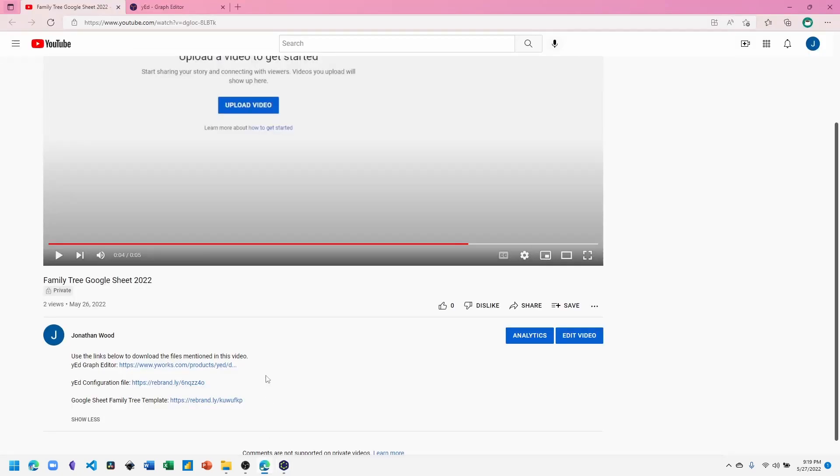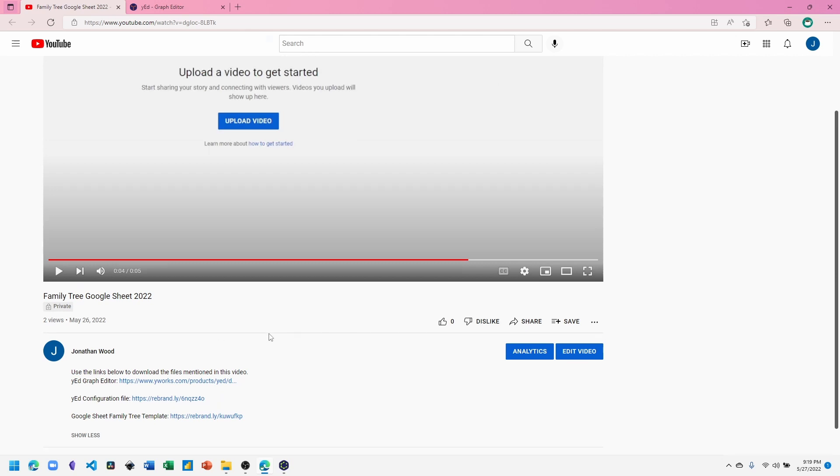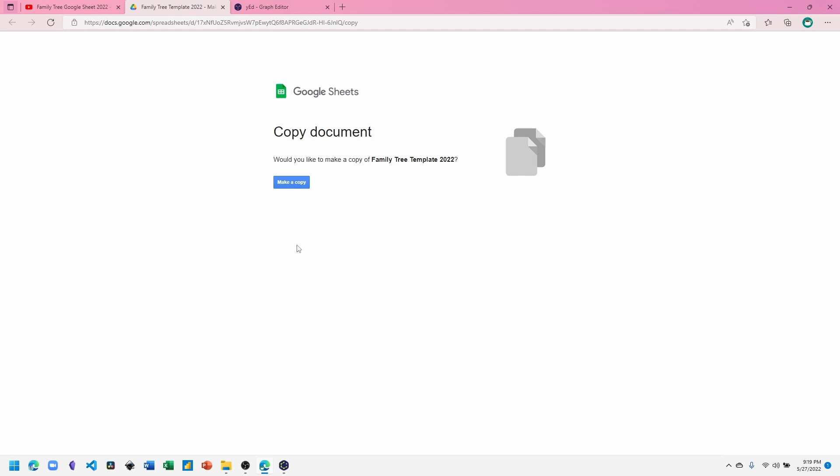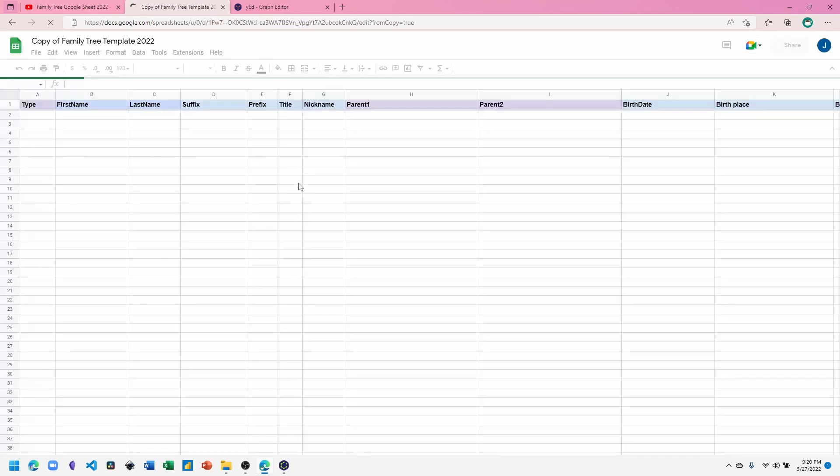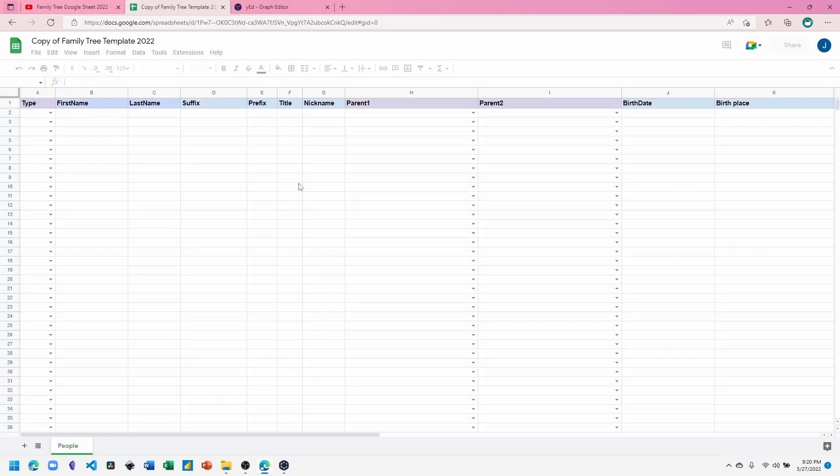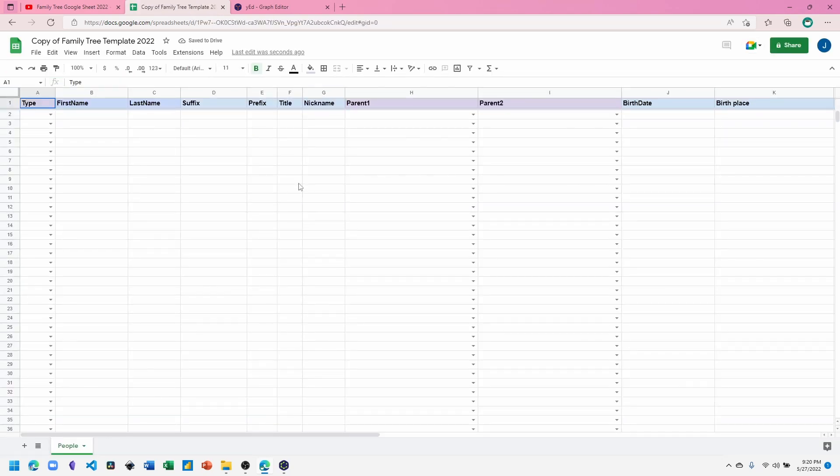Return to the YouTube video for the third step, which is to copy the Google Spreadsheet family tree template to your Google Drive. Click on the link. On the page that's presented, click Make a Copy. This will bring a copy of the file to your Google Drive and you can customize where it is located by clicking the Move Folder. You can select the location that you desire.